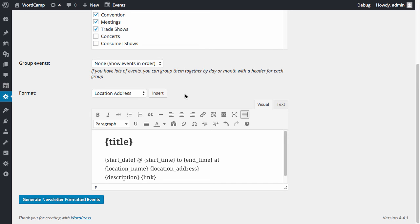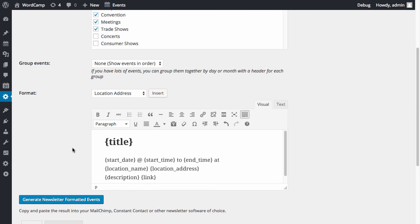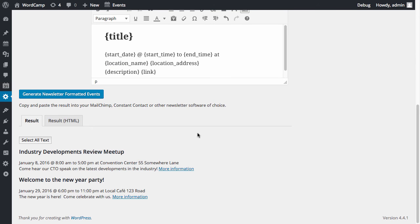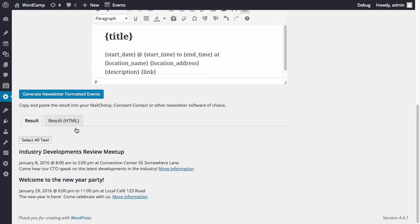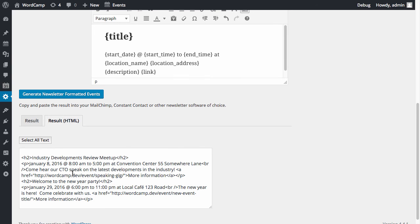Now you're ready to generate your newsletter. Your events are displayed in the format that you specified, and you can copy either this result or the HTML generated, and paste this into your MailChimp, Constant Contact, or other newsletter software of choice.